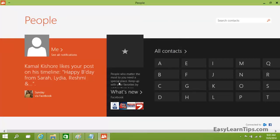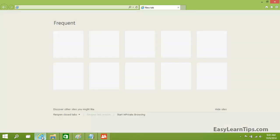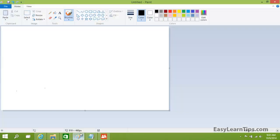I also have classic apps like Internet Explorer and Paint open. To snap an application, hold its title bar and drag it towards a side.